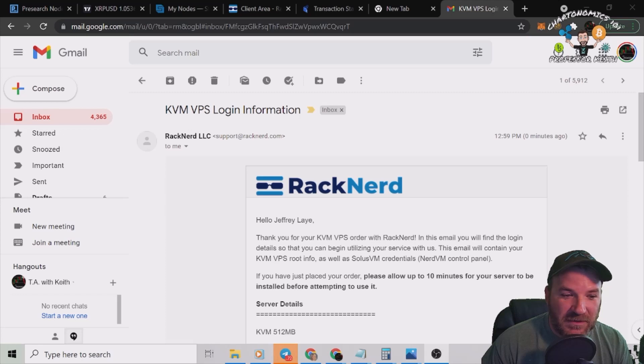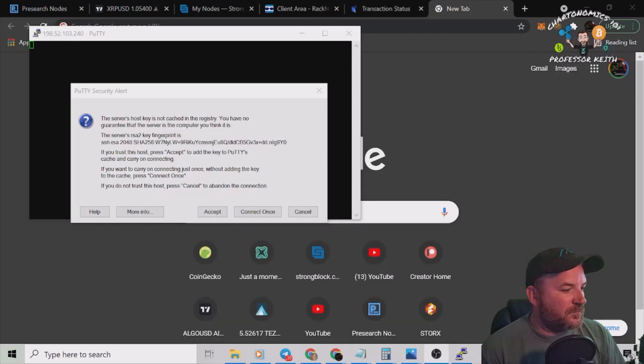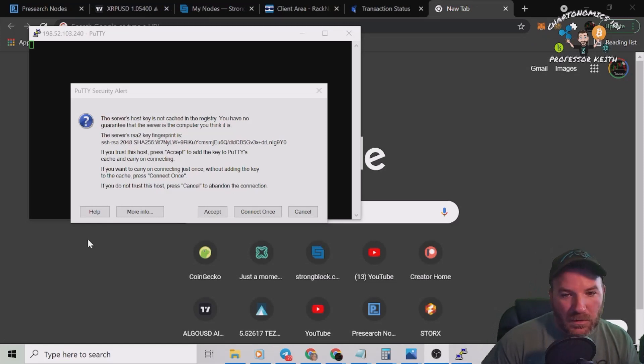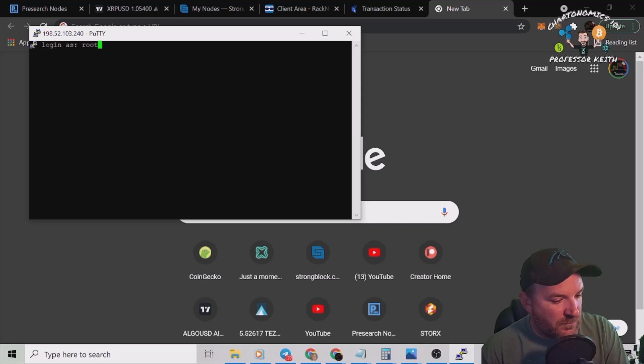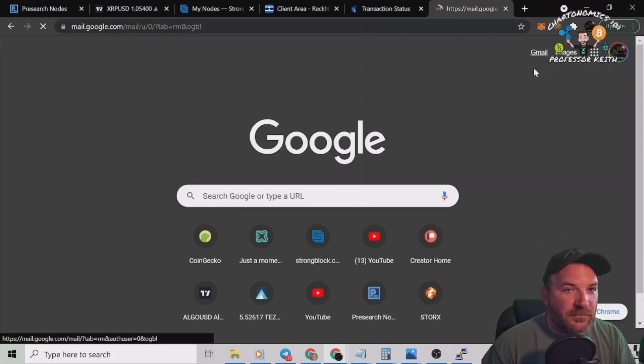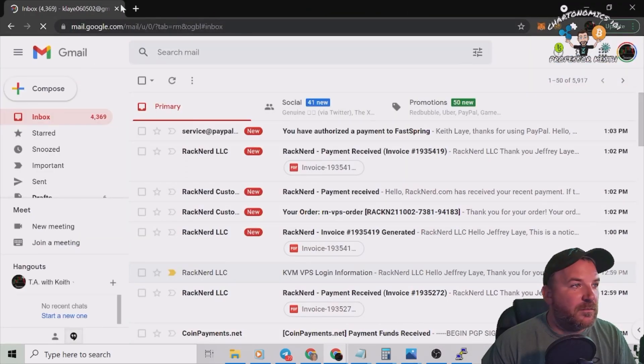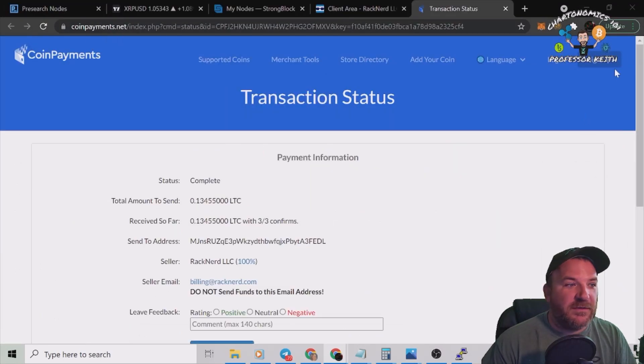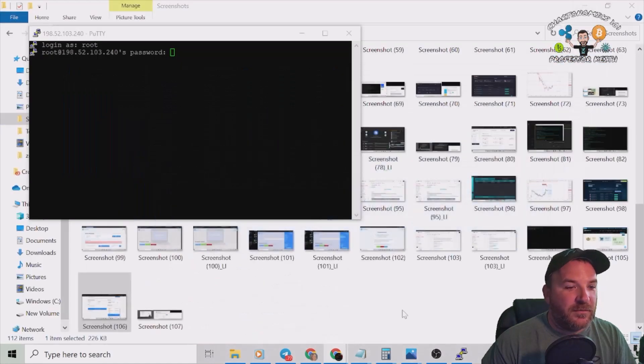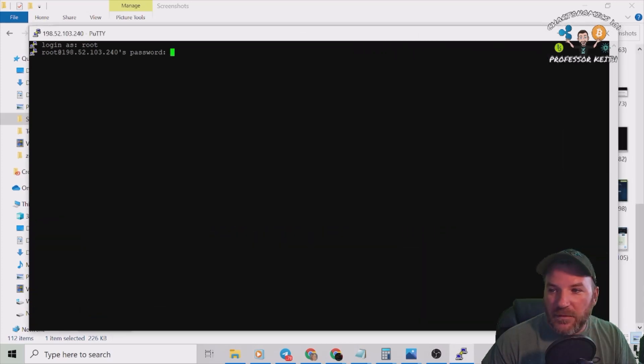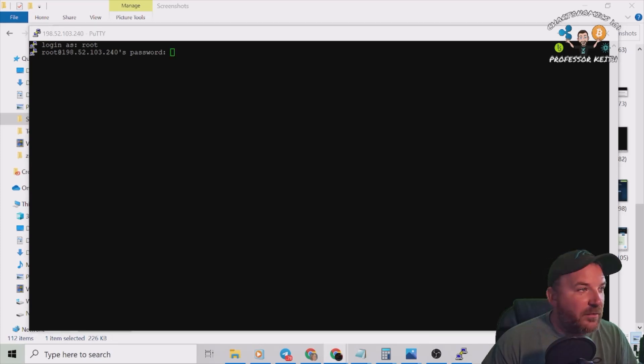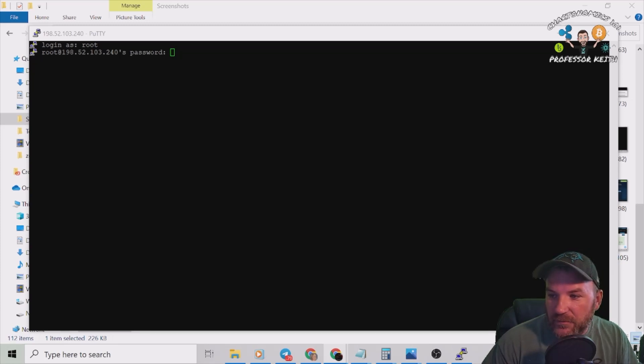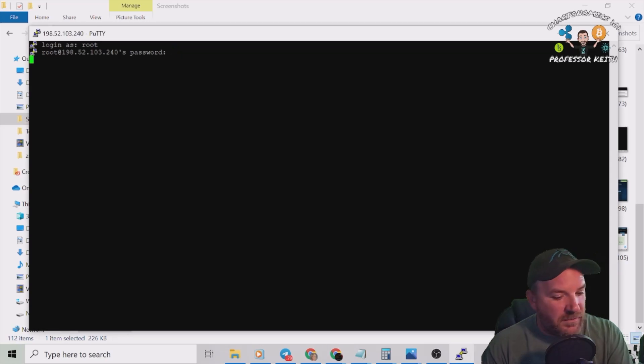All right, here we go. Putty's pulled up, accept root. I'm going to pull up my email, I'll move it over here where we can't see it. All right, perfect. Let's go to our transaction information, let's pull up our password. Copy, right click, enter.